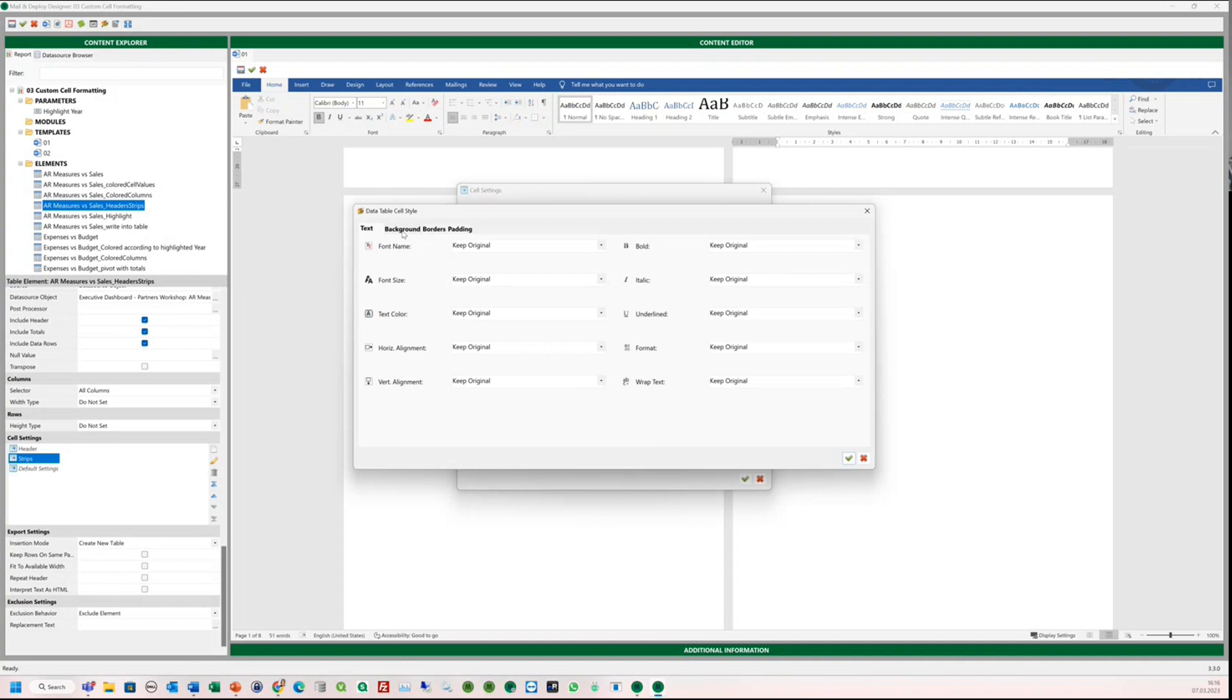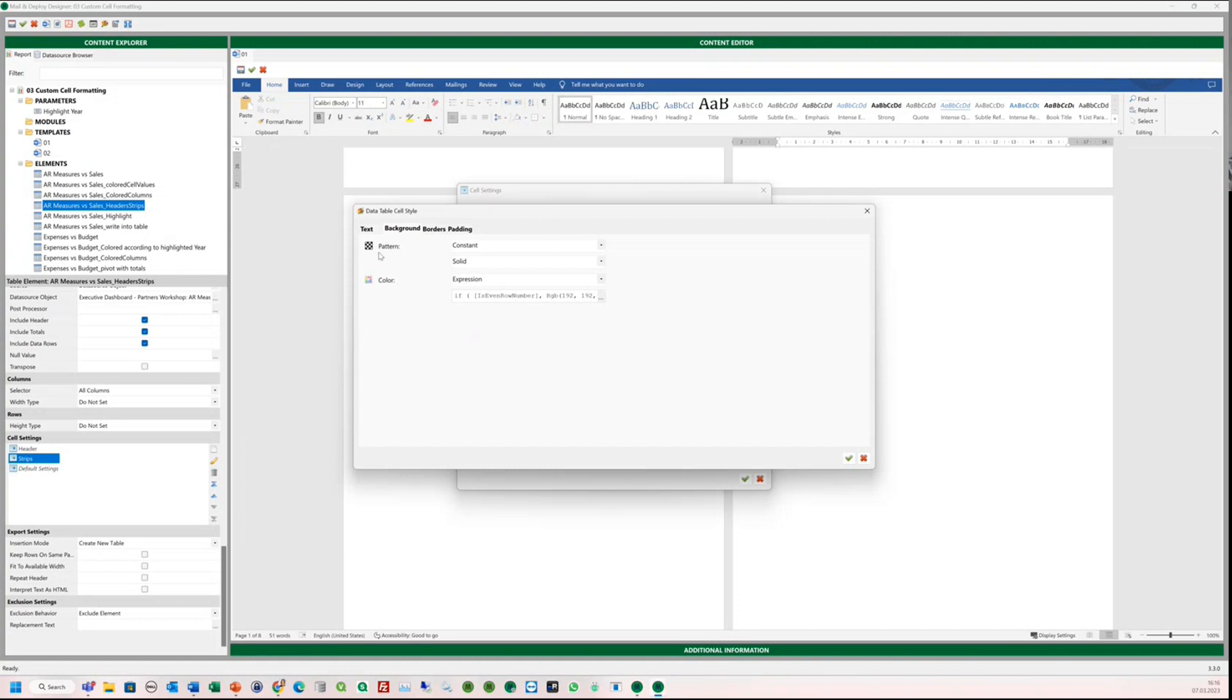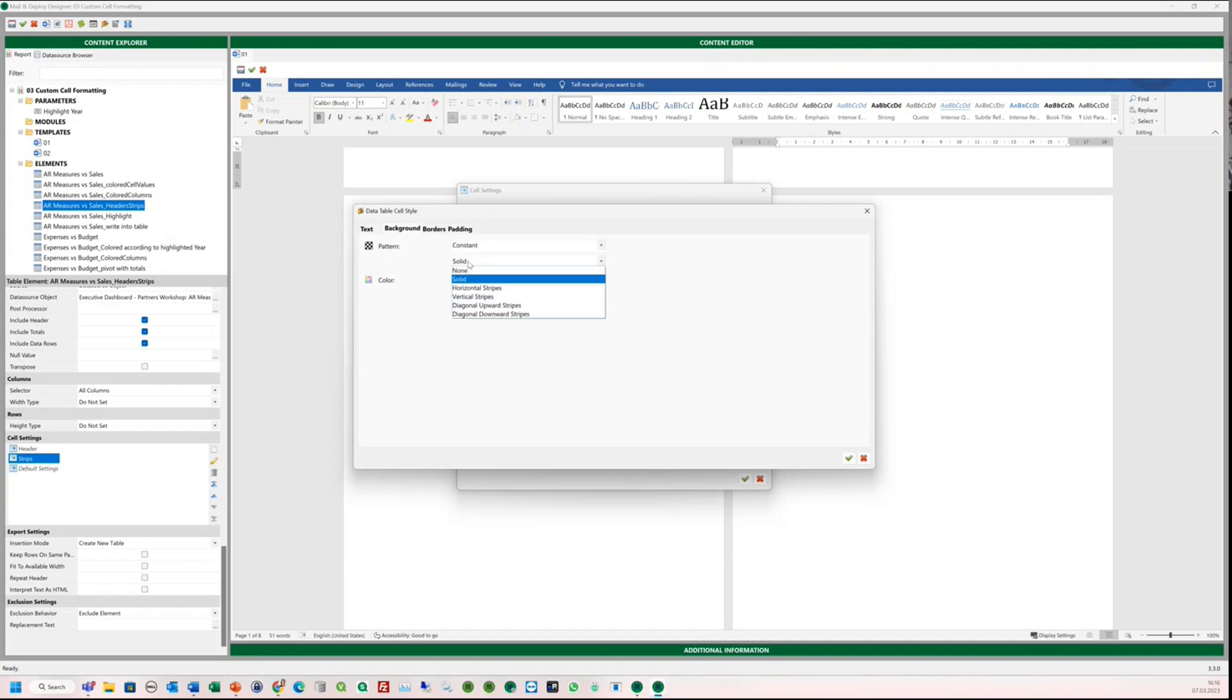In our example, we will set the background. So we go to the background tab. When you are doing background customization, you need to choose a pattern. If you don't set this and leave it unset, it will not work. You would not see any colors. So we select constant and solid.